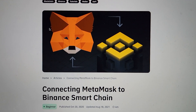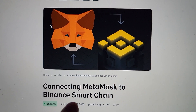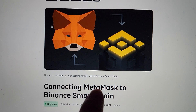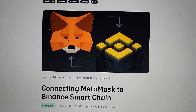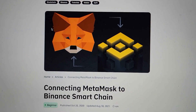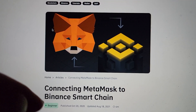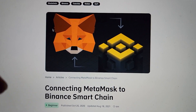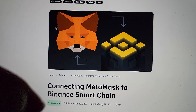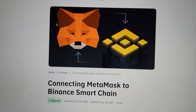Welcome everybody. My name is Michael and today we're going to be discussing how to add Binance Smart Chain to your MetaMask wallet. It's very simple and I'm going to leave a link down below and also what you should copy and paste into your MetaMask.